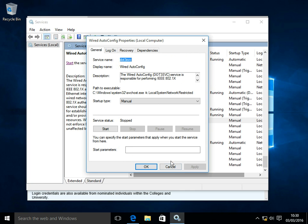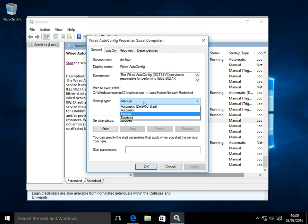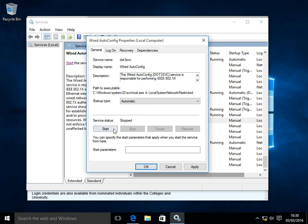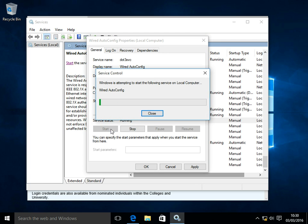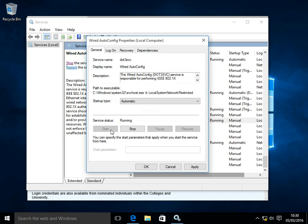From the window that appears, change Startup Type from Manual to Automatic. Hit the Start button, and after a short wait, the Wired Autoconfig service will start, and then click OK.